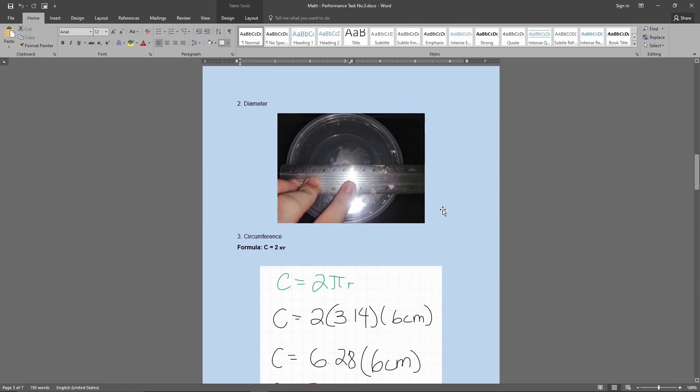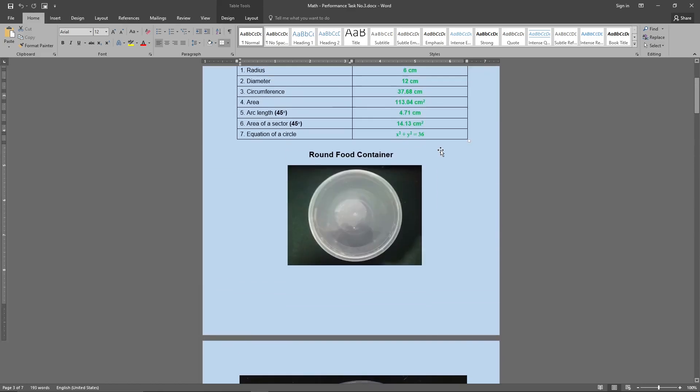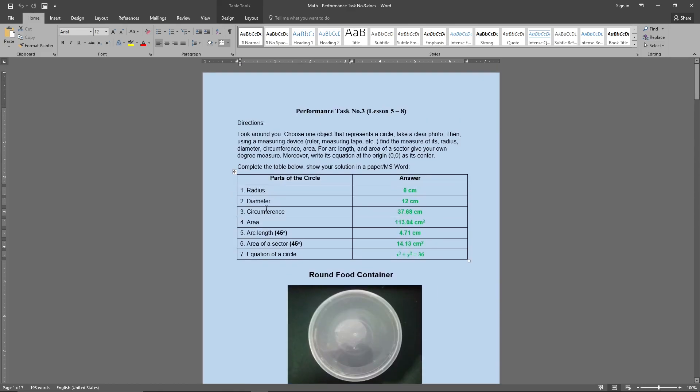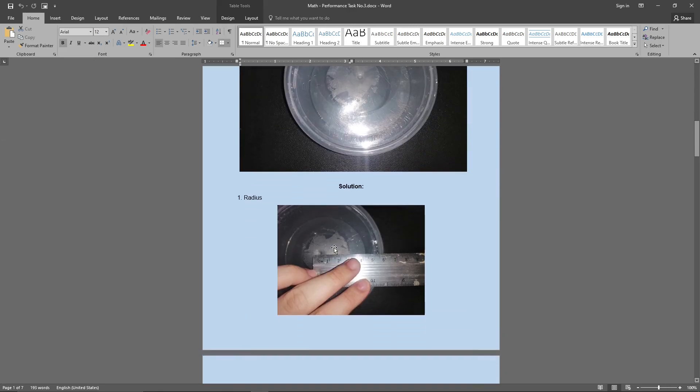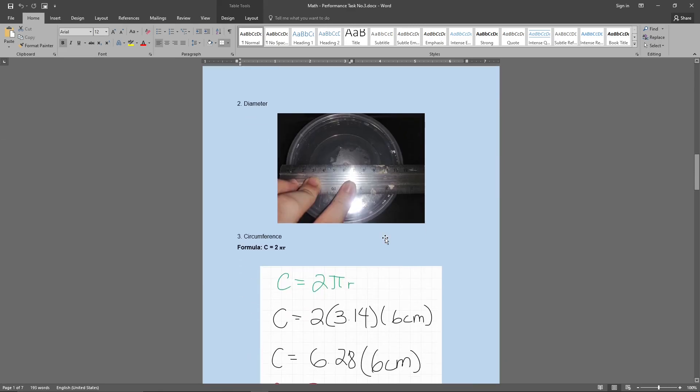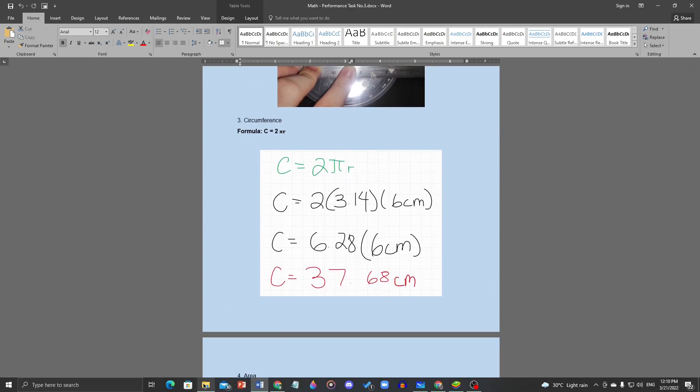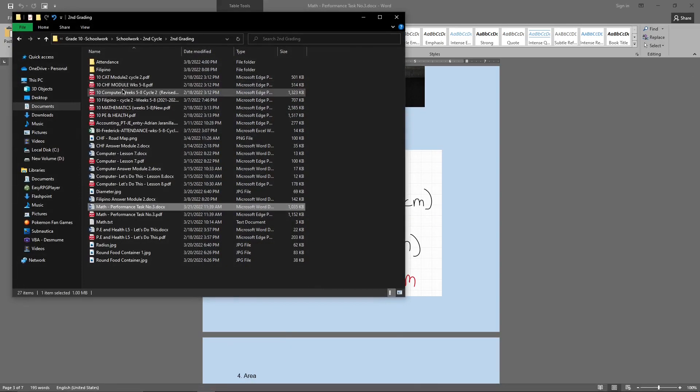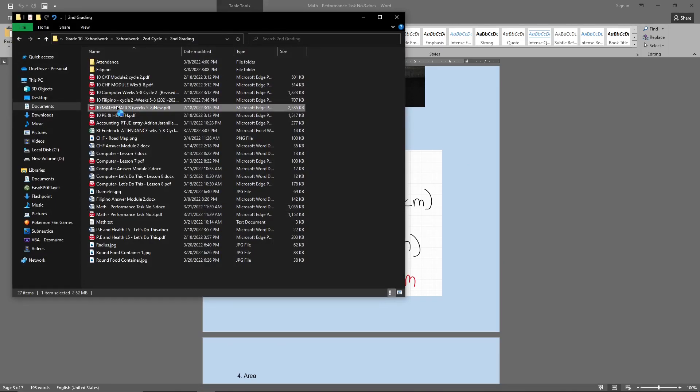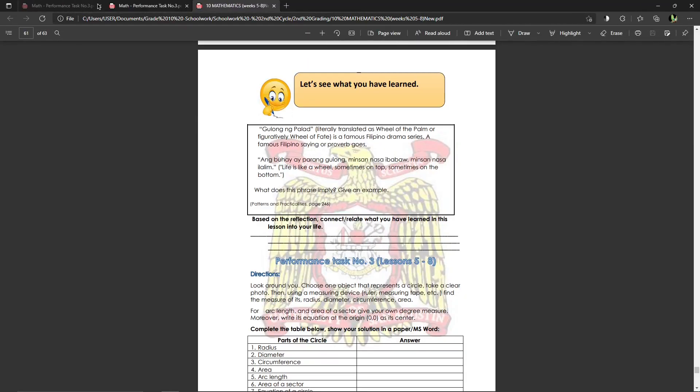Alright now that we have that, we're now going to go over the circumference, the area, the arc length, and the area of the sector. So you may ask me, how can we solve this? Well, it's pretty easy.